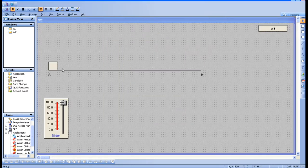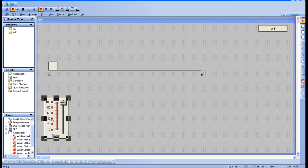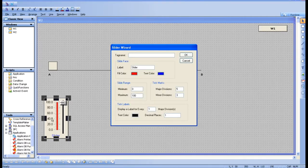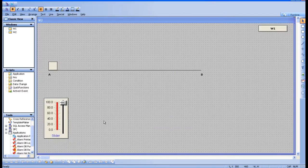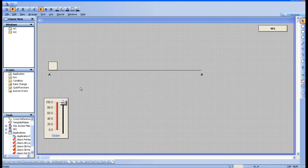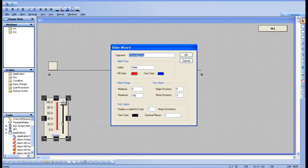I've drawn a line from point A to B, and I want to move the object from A to B. When the slider moves from 0 to 100, the movement should happen. That's why I've taken a slider — it provides the input needed to drive the movement.